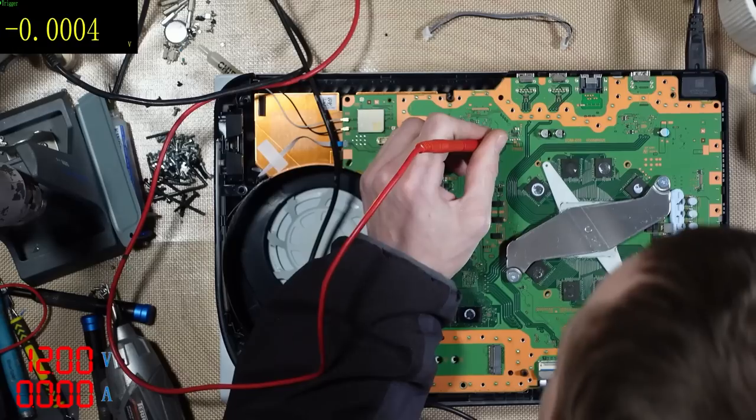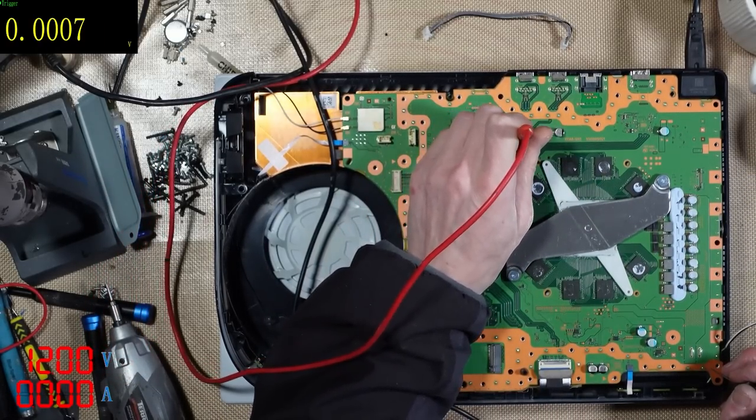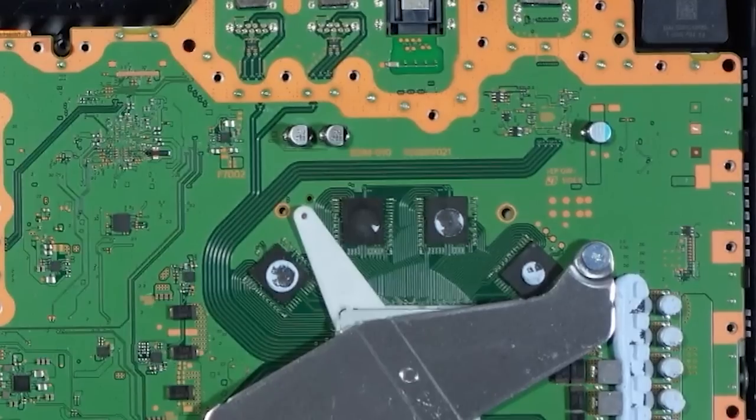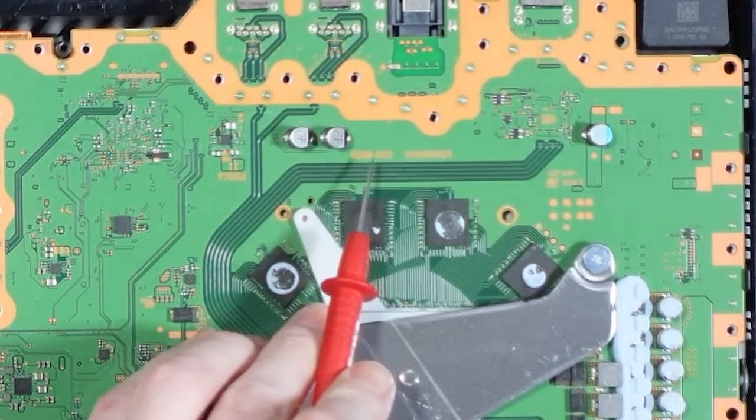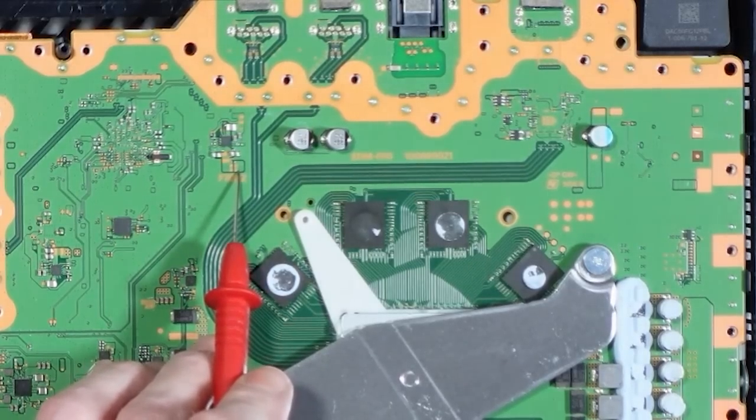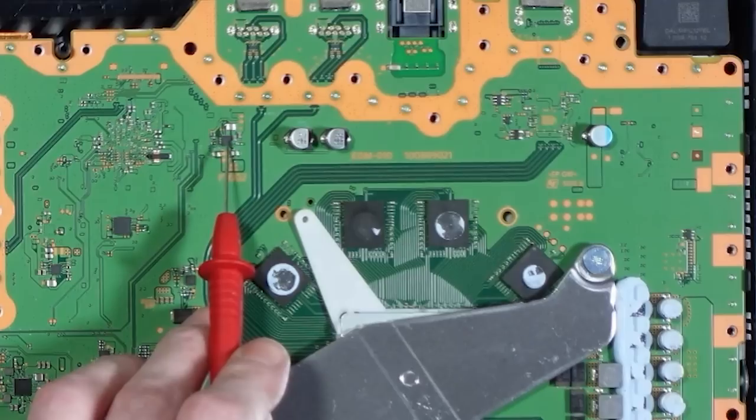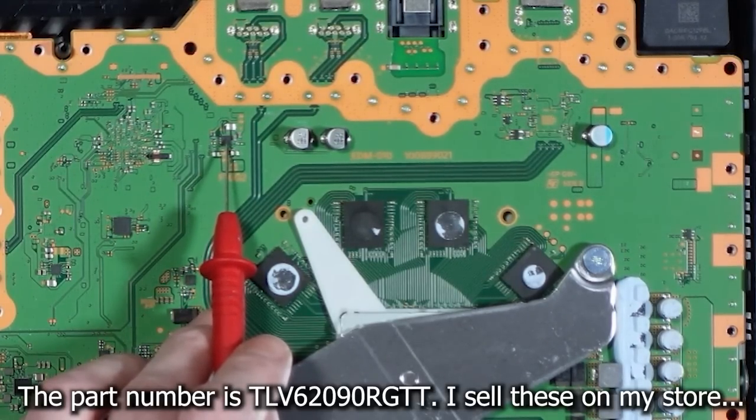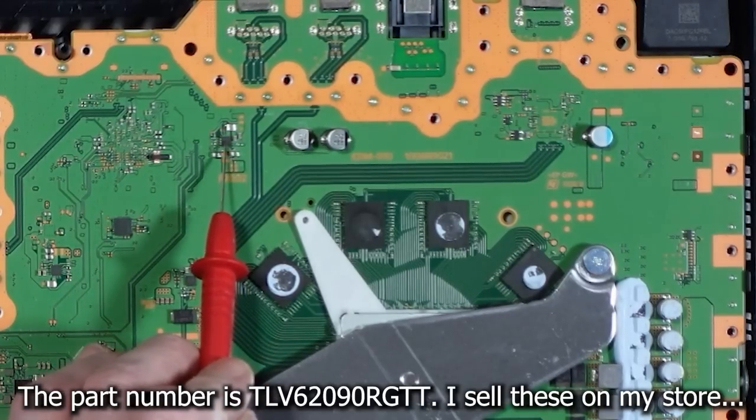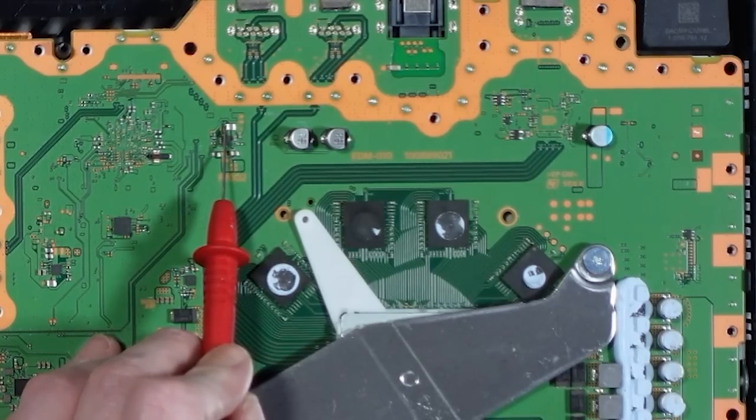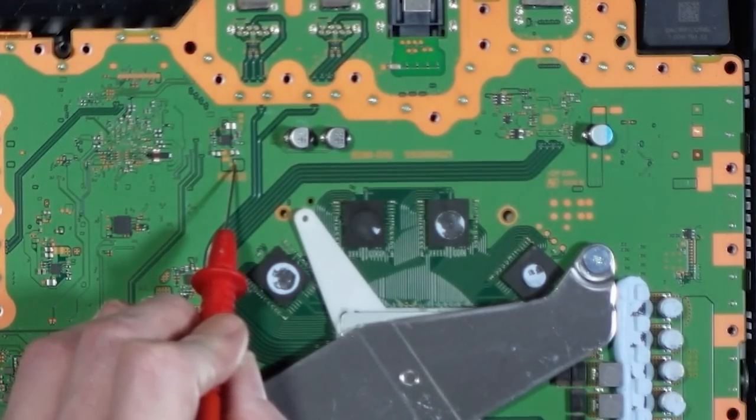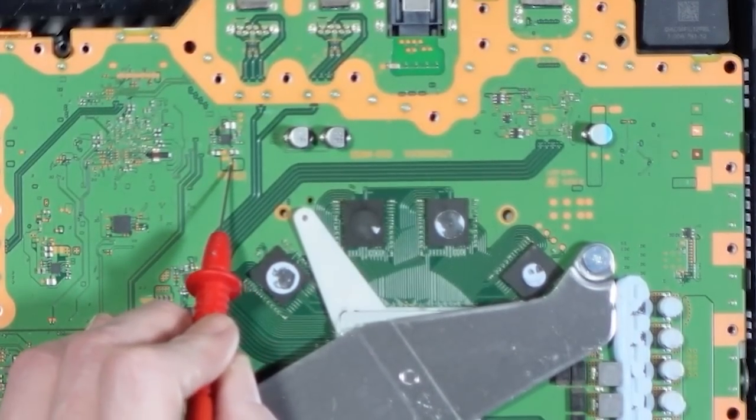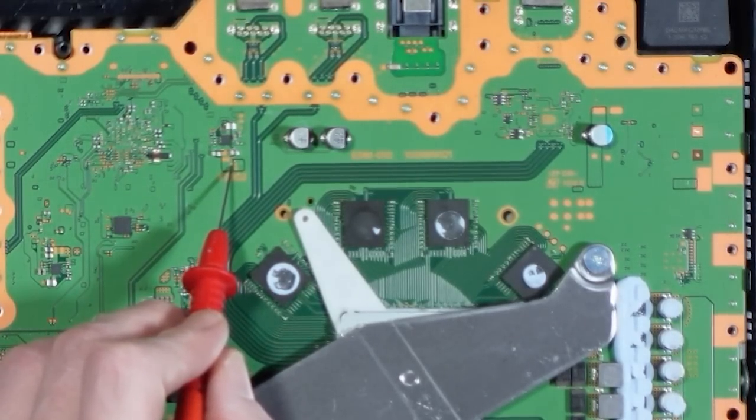And we have a signature failure, F7002. If we look at, this is the EDM010 board. So if we look at F7002, we've got 5 volts that comes in here, and then it goes through this chip here. It's a Texas Instruments chip, I can't remember the chip number off the top of my head, but that goes out to 3.3 volts. So we're supposed to get 3.3 volts there as well, and that's not present. Do we get 5 volts at this side of the fuse? Yes we do. So it's blown on this side.